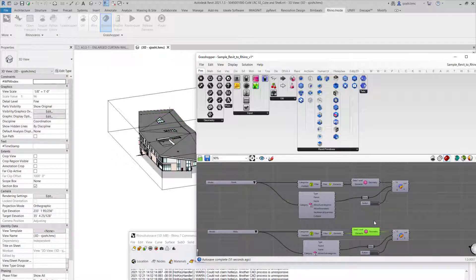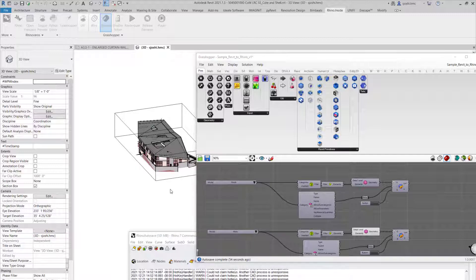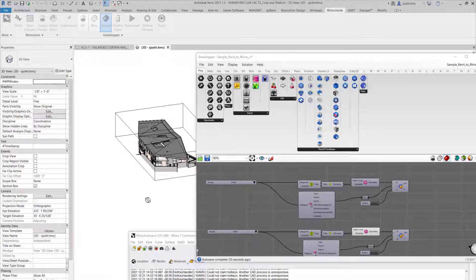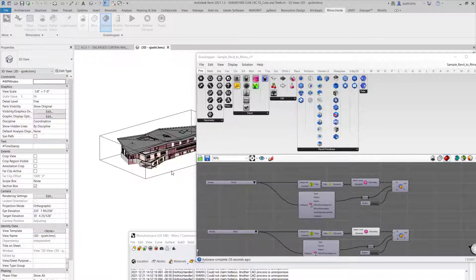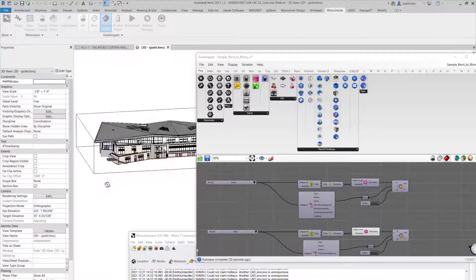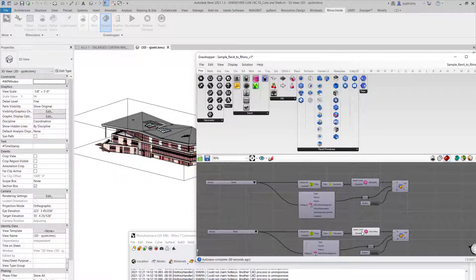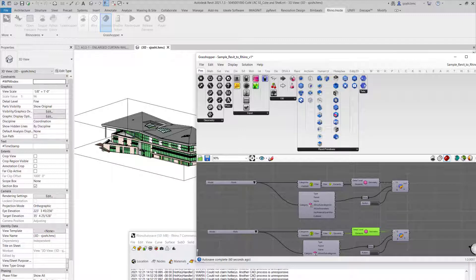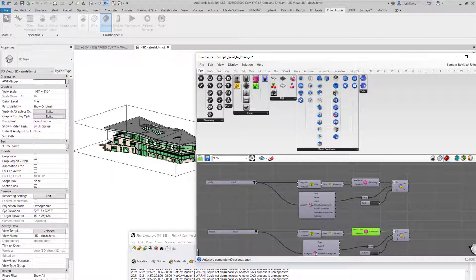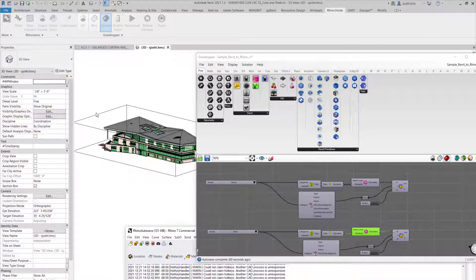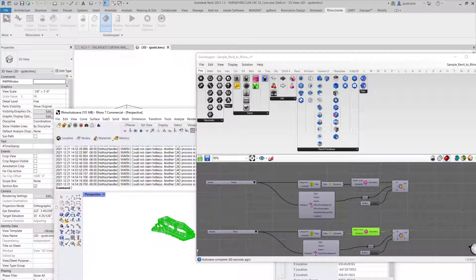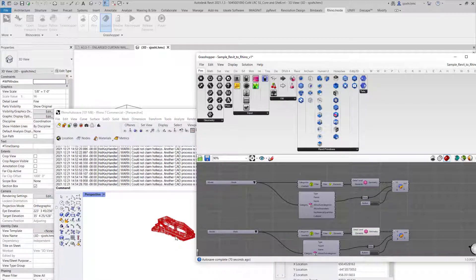And let me turn on all the walls from my Revit. So here you can see that you can pick all the walls that are in your Revit model right now.